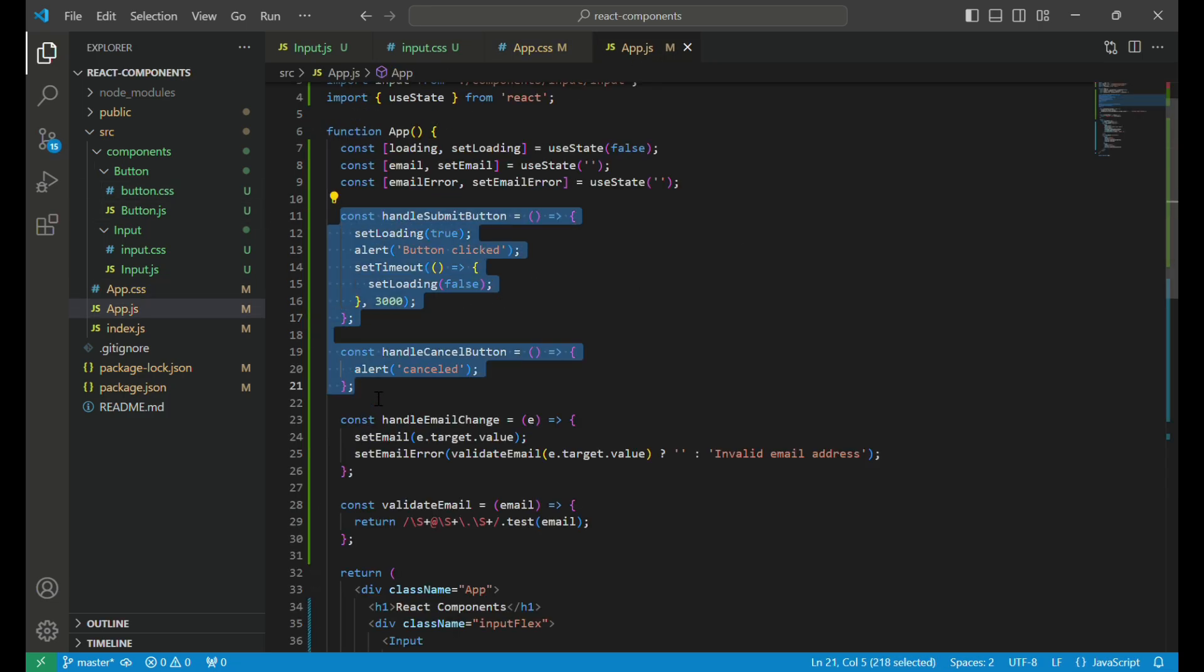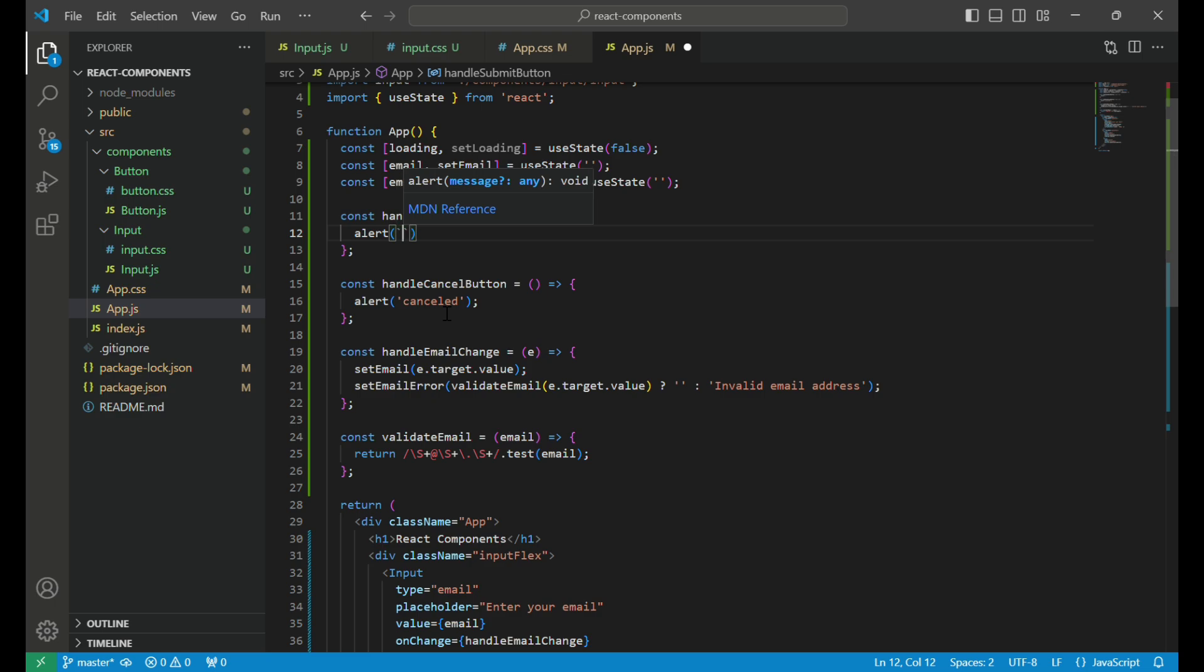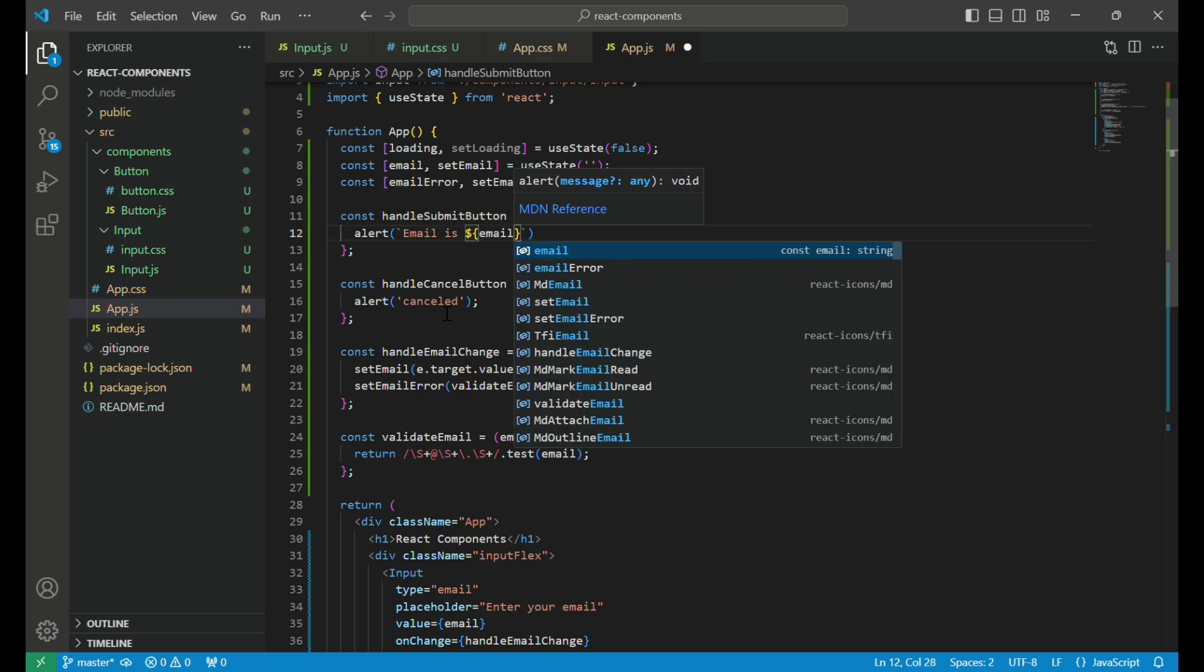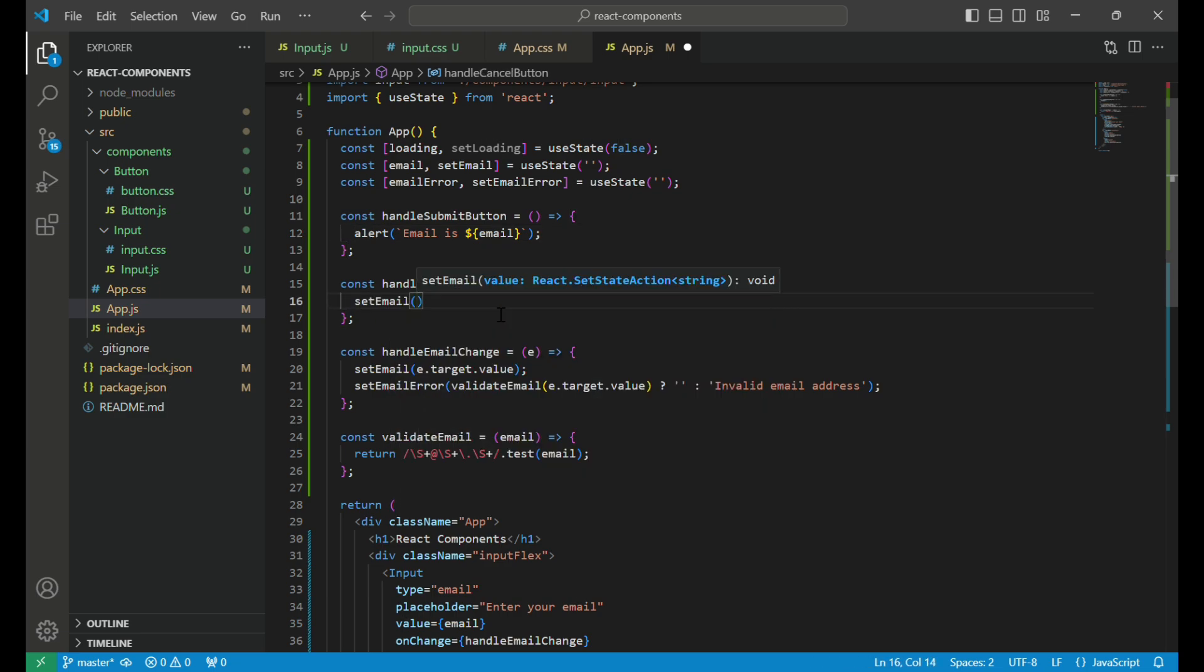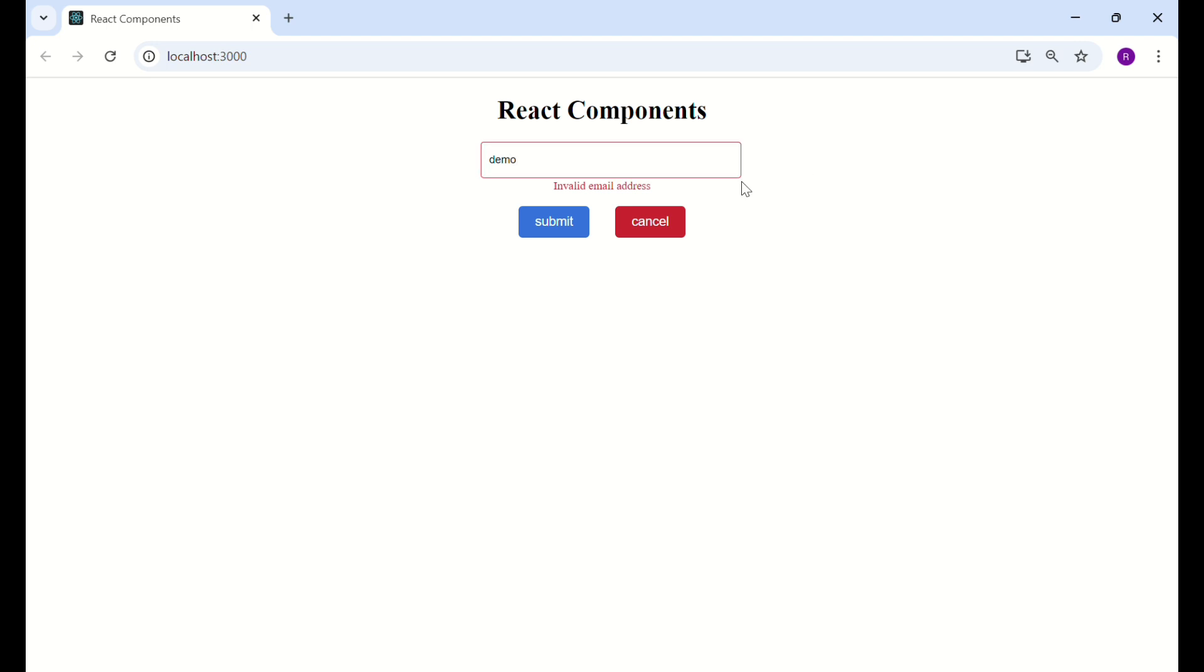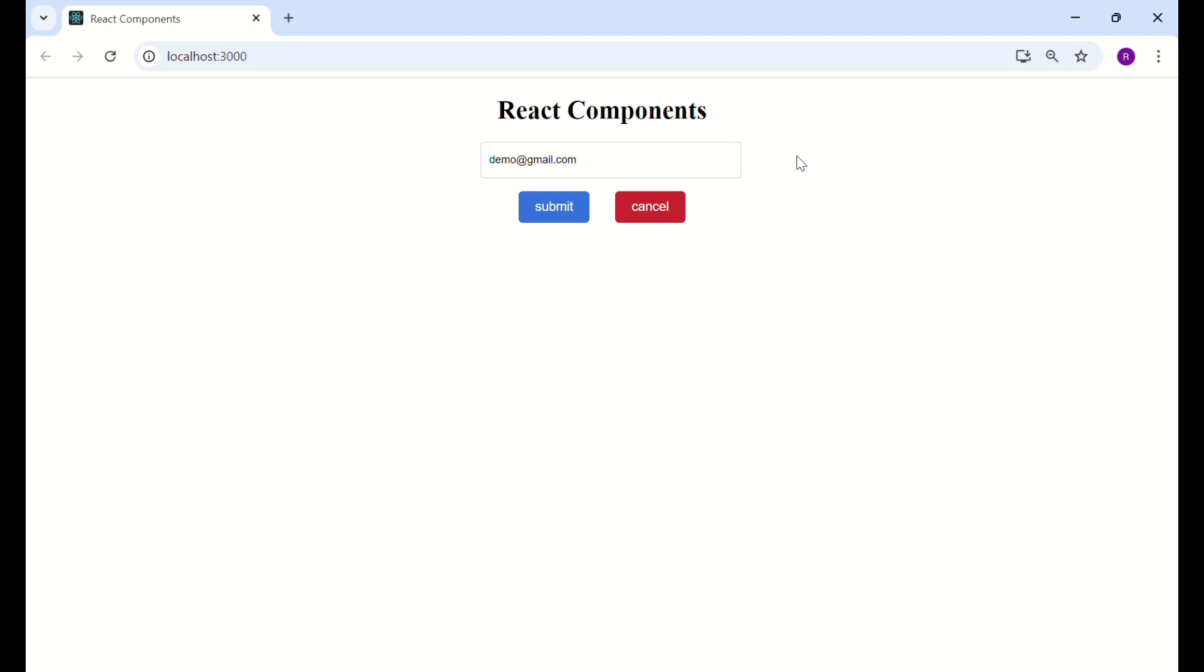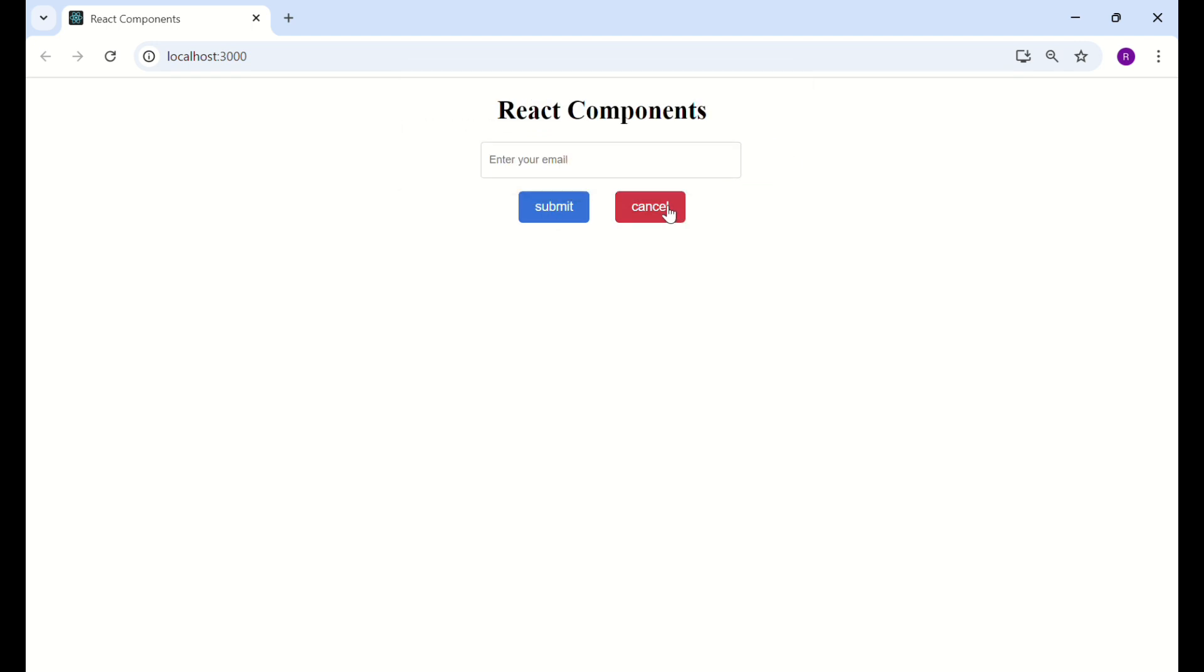Now, let's add some use cases. We have previously defined functions for button click actions. For the handleSubmitButton function, we show an alert with the email entered by the user, and for the handleCancelButton function, we clear the email input field. Now, our development is complete. Let's test the output in the browser. If we add some random value in the input, it shows an invalid email error with red border color. After entering a proper email, we can click the submit button which shows an alert with the email. If we click the cancel button, the email input returns to its original state.